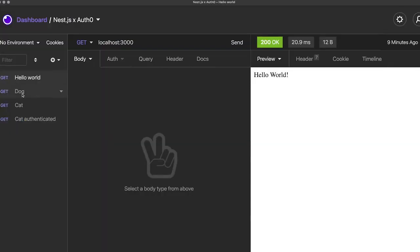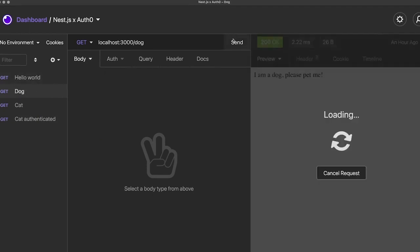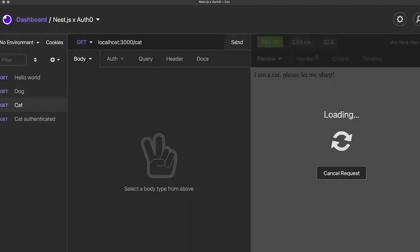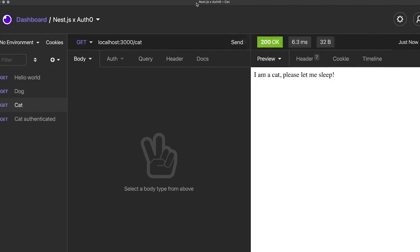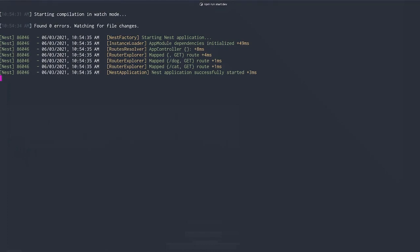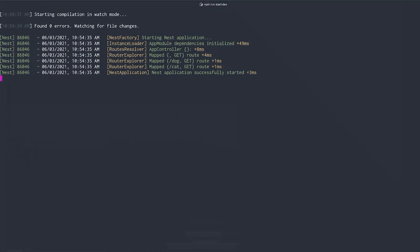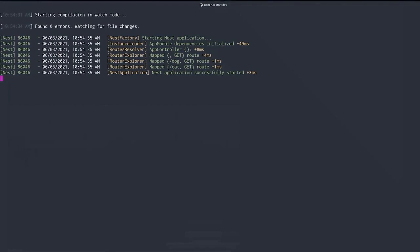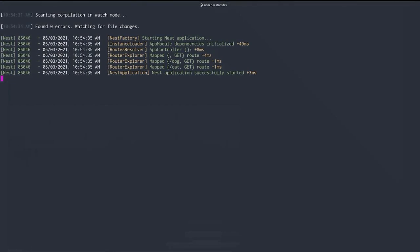You'll see we now have a dog and a cat API endpoint available. And both will return the message from their service method. Now, let's generate a new authorization module and a new authorization guard. The guard will help us protect certain endpoints for which we'll need a valid access token issued by your Auth0 tenant.